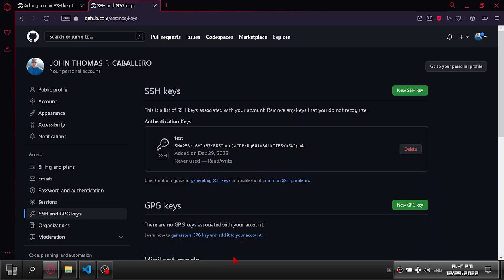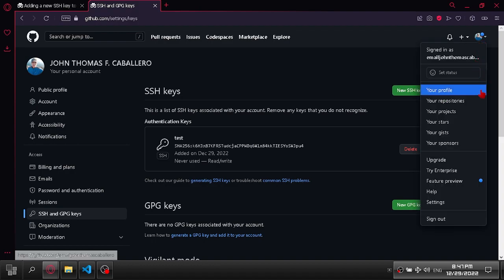Our key has been successfully added. Next, let's see if it works.